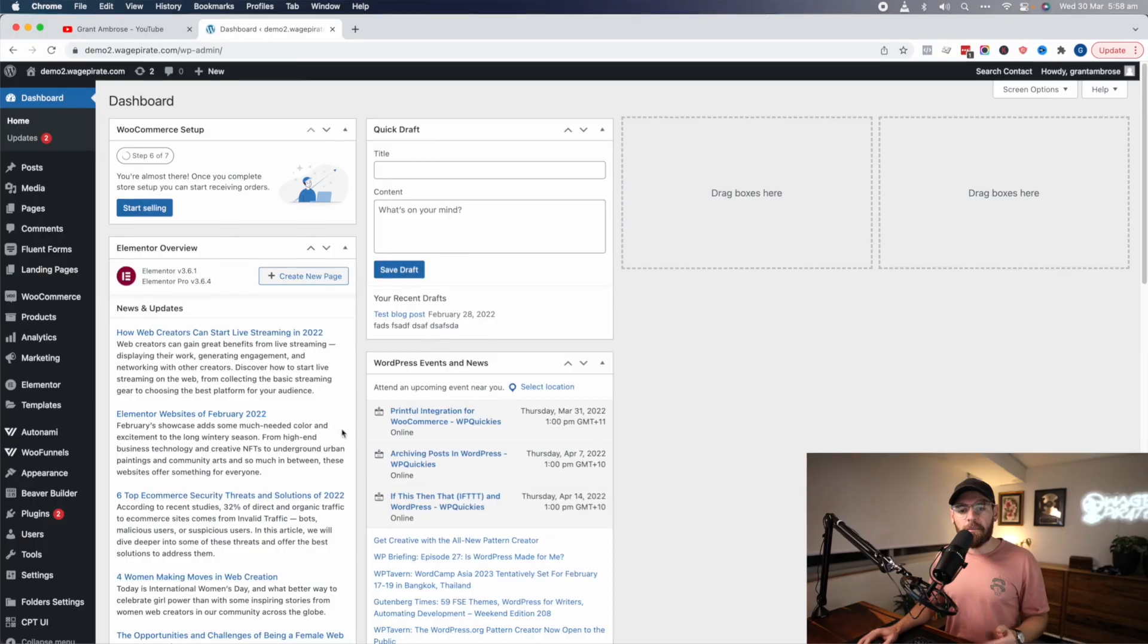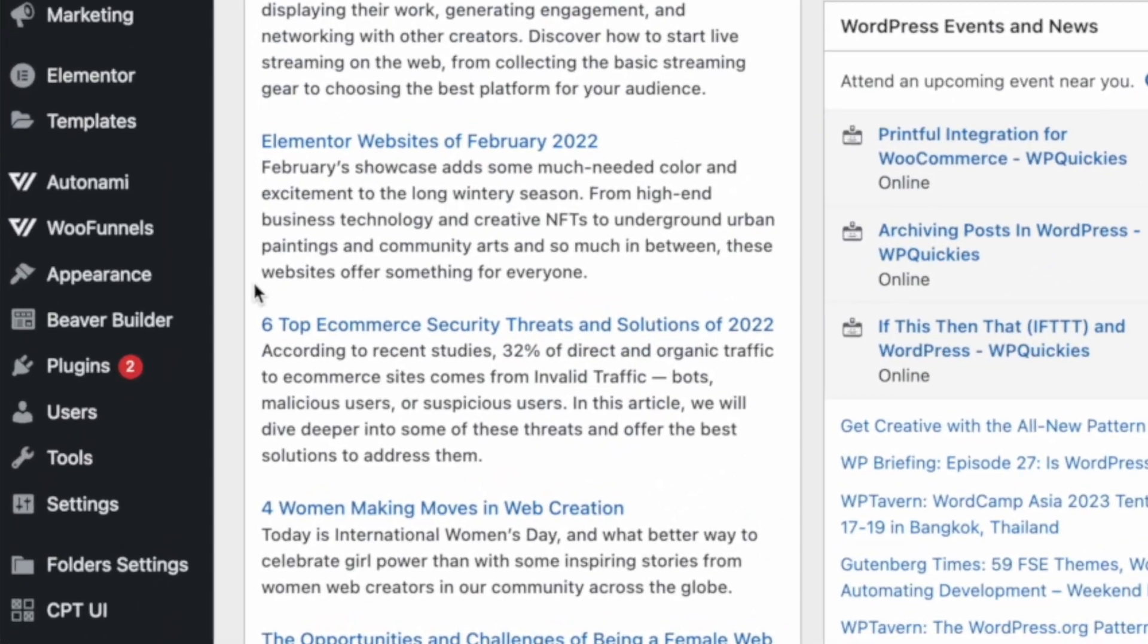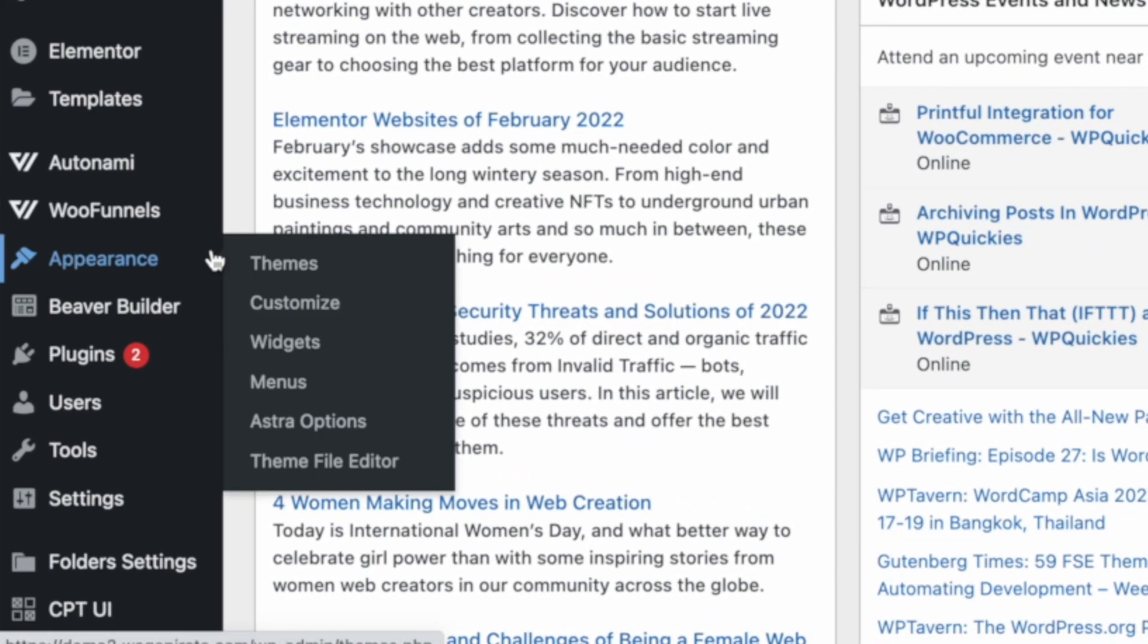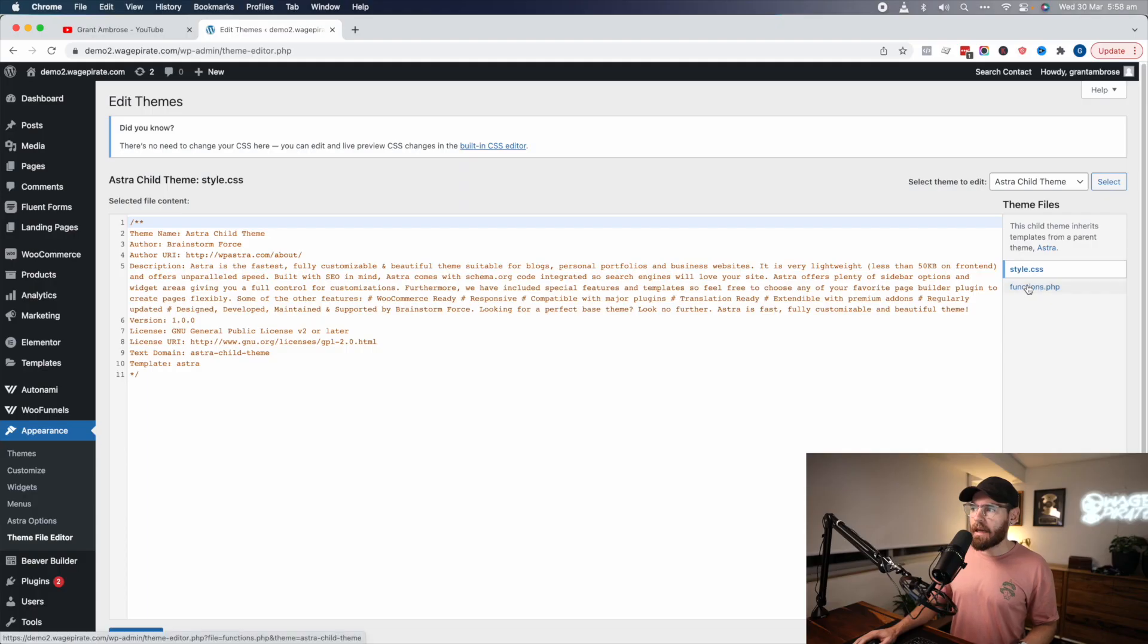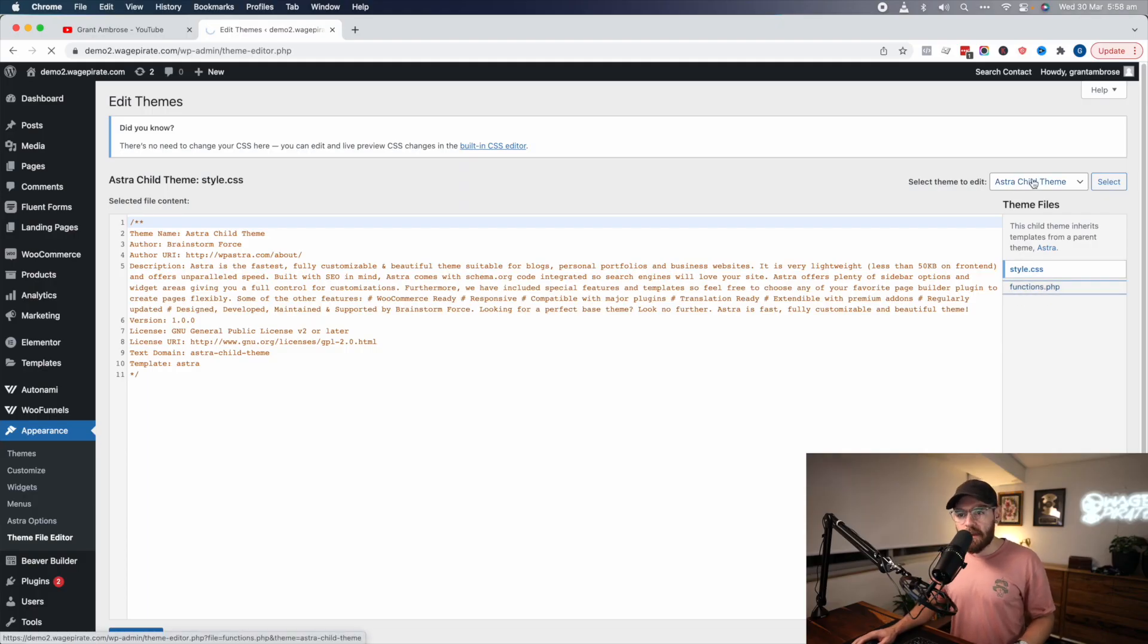We're going to go into our WP admin menu area and then under Appearance, we want to go to Theme File Editor. We're going to edit our functions.php file for our child theme.